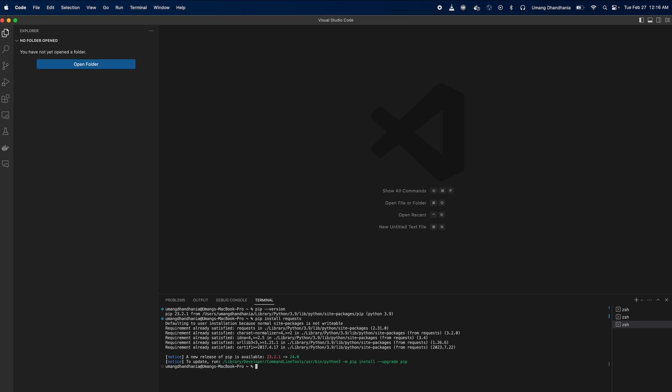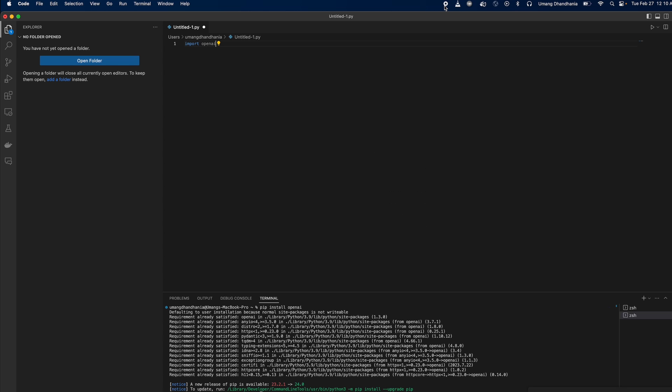And there you have it, you've successfully set up PIP in Visual Studio Code. If this tutorial was useful, please give it a thumbs up and subscribe for more. Happy coding with PIP, and I'll see you in the next video.